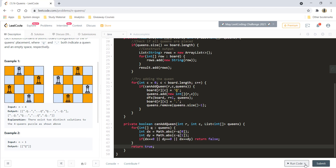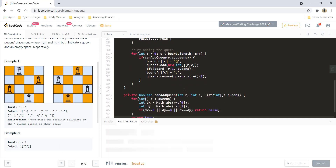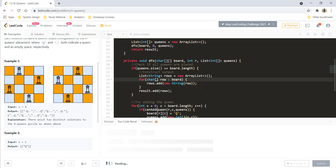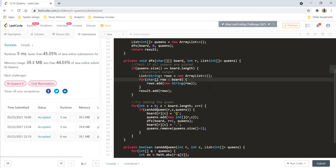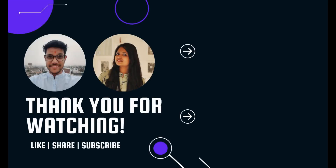Let's run this code to check for any compile-time issues. Running it again and it's giving a perfect result. Let's submit this — and it got submitted. That's it for this question guys, I hope you liked it. I'll see you in another one. Till then, keep learning, keep coding. Bye-bye!